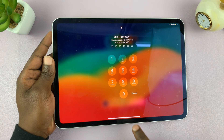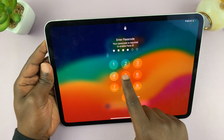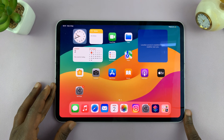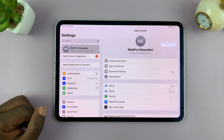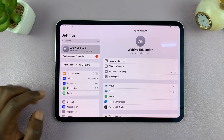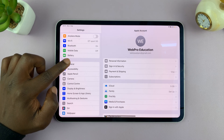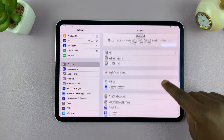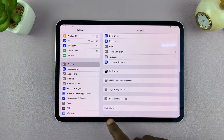Now, I'm just going to go ahead and cancel so I can show you the second way of turning off your iPad. The other way is to go into Settings. Under Settings, on the left-hand side panel, scroll and tap on General. Then under General, if you scroll all the way down, you should see the option to shut down.